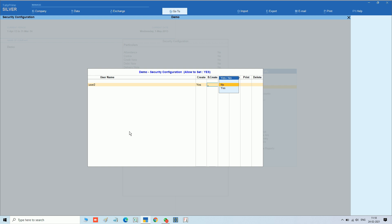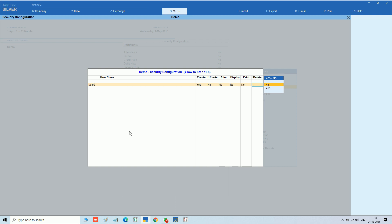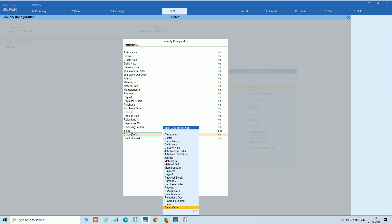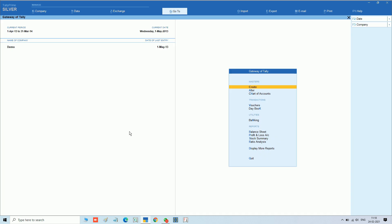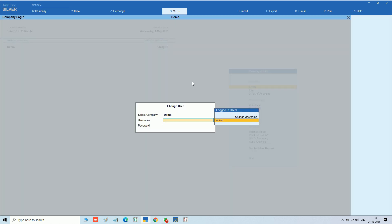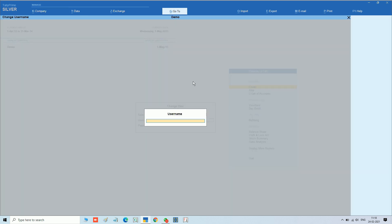Creation we have given yes. All other options we have not given — no alter, no display, no print, no delete.